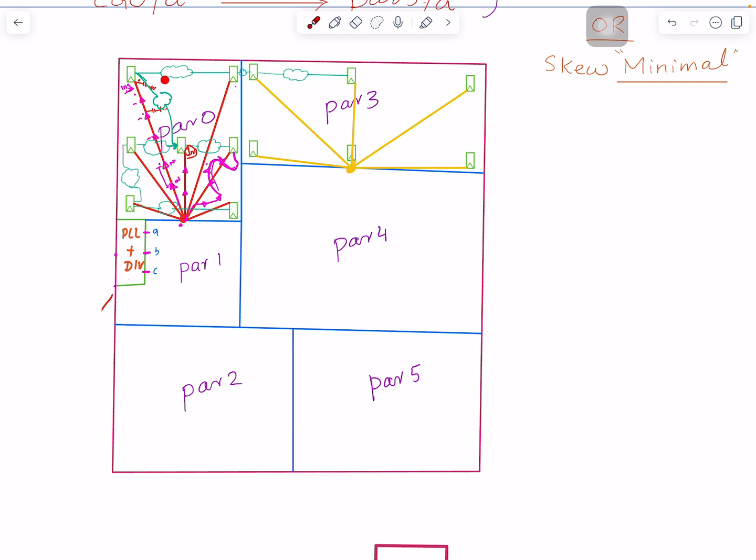The same concepts apply for the global segment. The global segment is you have a clock coming from divider A, B, C. For simplification, we'll just take A. You need to take A and it needs to go to this partition, but then it needs to be consumed in this partition, and for that it has to go through this partition.